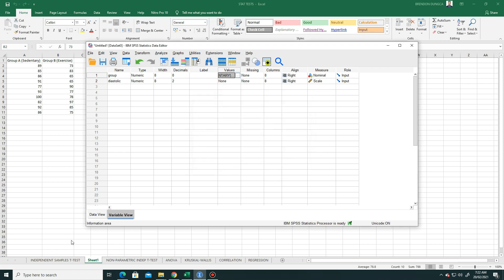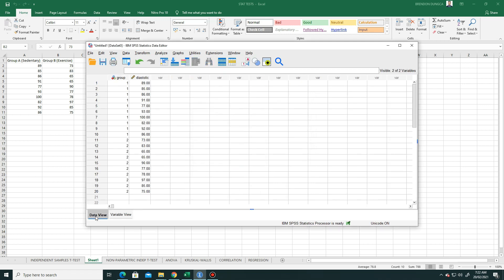Back to data view. OK, so we have 10 group A and 10 group B. What we did was just combine them.